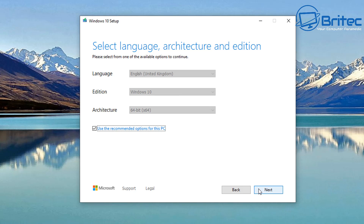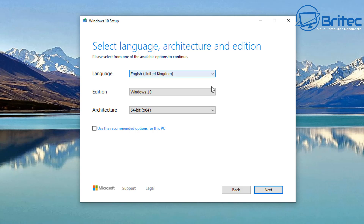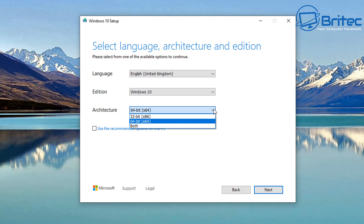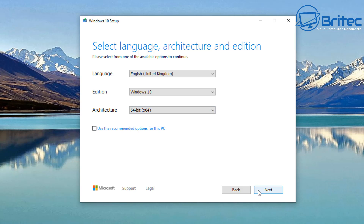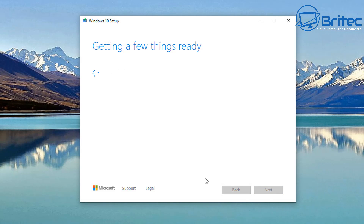Next, we're going to uncheck the recommended options so we can select our language and edition, which is going to be Windows 10. This gives us options to install Windows 10 Home or Pro. I'm going to leave it as 64-bit and go next. We can now download the ISO file — that's what we need to create our own unattended install. I'm going to save it into a location.